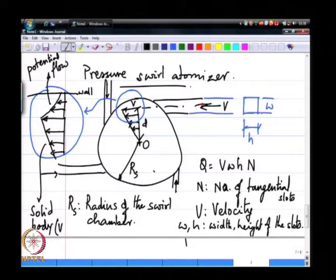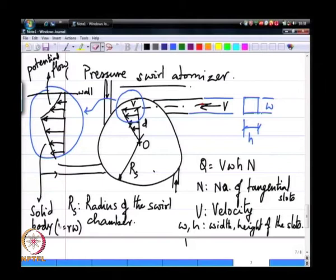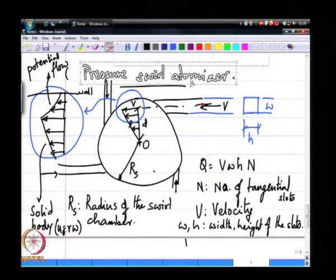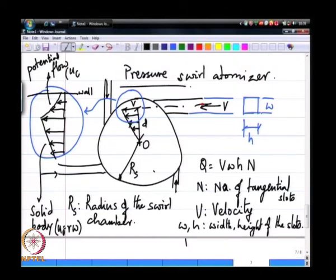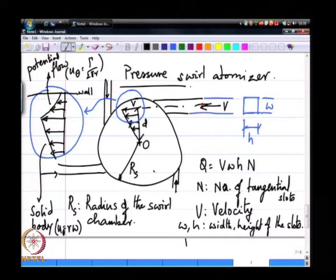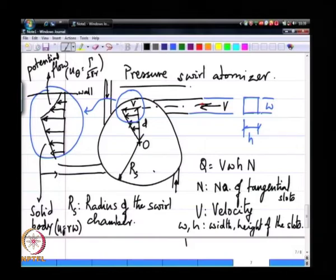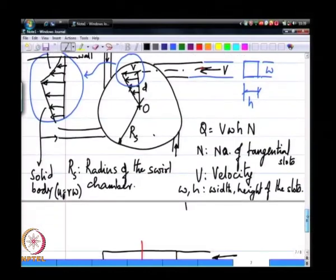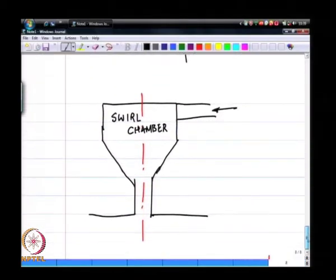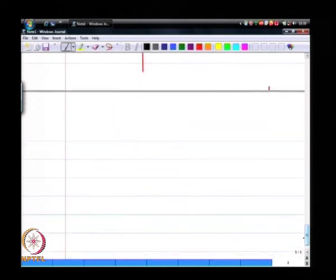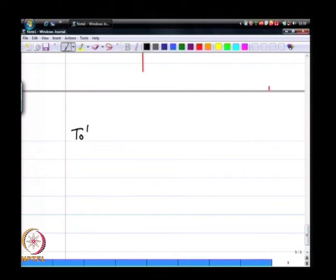You have two parts: solid body rotation on the inside, where u_theta equals r times omega, and potential swirl on the outside, where u_theta equals gamma over 2 pi r. In reality, close to the wall you also have a boundary layer due to viscous effects, which we will treat empirically later. The total angular momentum coming in is m-dot times V times D.